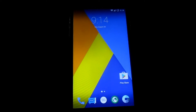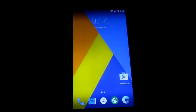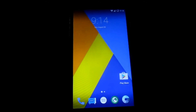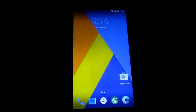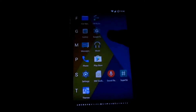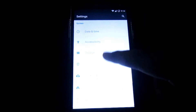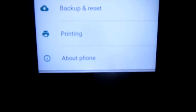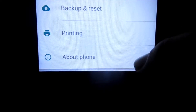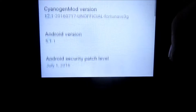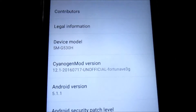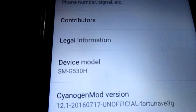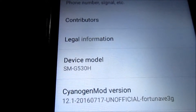This is going to work with only the SMG530H model, including variants such as XCU and XXU. First of all, what you need to do is check your device model and your device variant. To do this, go to Settings, scroll down to About Phone, and click on that.